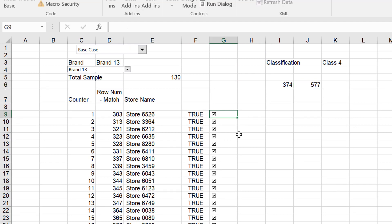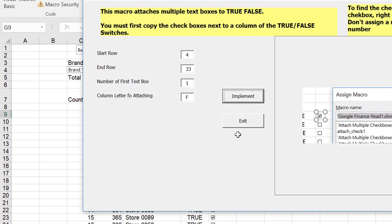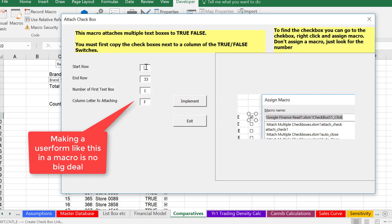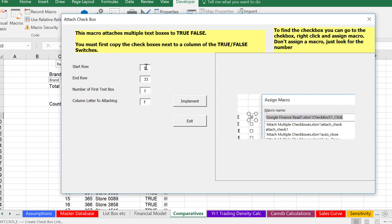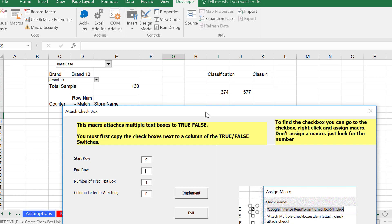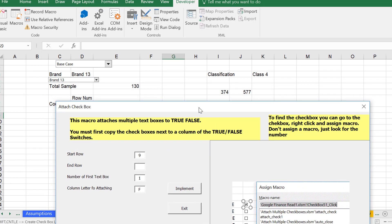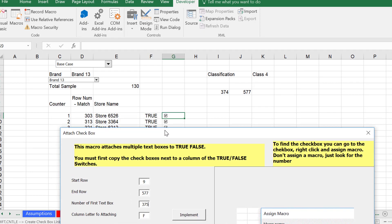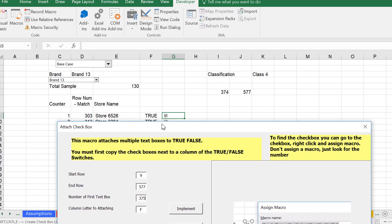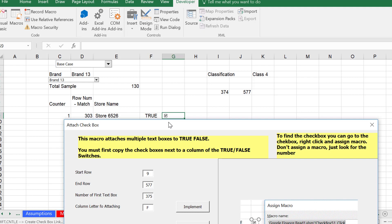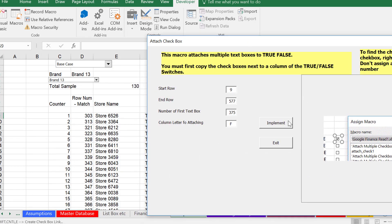You press Shift-Control-E and say I'm going to start on row number 9. If you make a macro, you just go to insert and put something — it's called show form. The end row we said was 577, and the number of the first checkbox is 374 — that's the biggest trick. The letter we want to put the true and false in — the column letter to attach true or false — is column F. Then you press Implement.